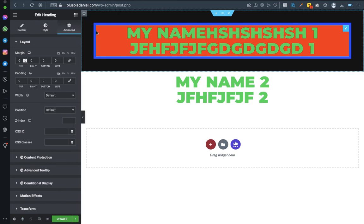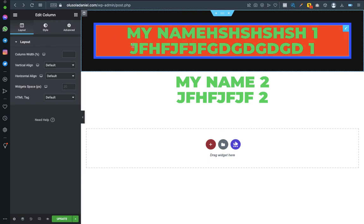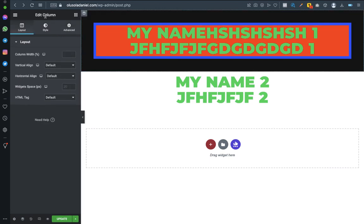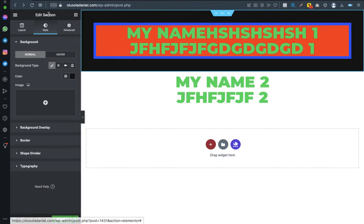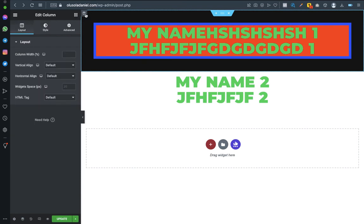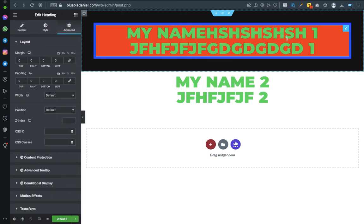So this blue line here is for this colon. If I want to edit the colon, this pen is for the heading. As you can see, if I click it, it will change to 'edit colon.' If I click here it changes to 'edit heading,' if I click here it changes to 'edit section.' So section is the first layer. Column lies on the section, then the element — which is the heading — lies on the column. I hope you guys understand that.